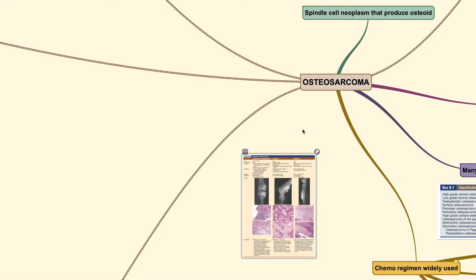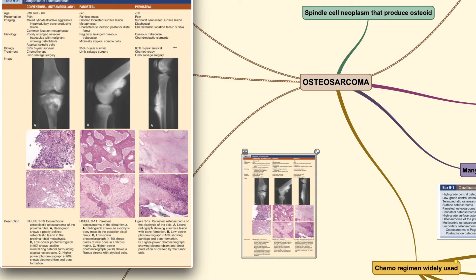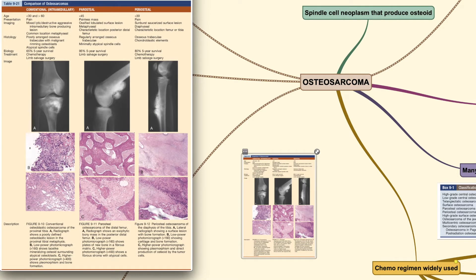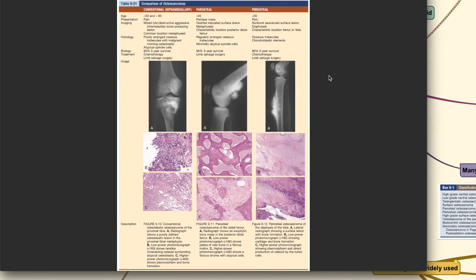Welcome back to the Orthopedic Tutor channel. Today we'll be discussing the other subtypes of osteosarcoma. If you haven't checked out the previous video, do log in and look at the oncology playlist where you will see the other parts of this osteosarcoma series. Before we move on to today's topic, which includes parosteal and periosteal subtypes of osteosarcoma, I'm going to give you a quick look at these tables of comparison.